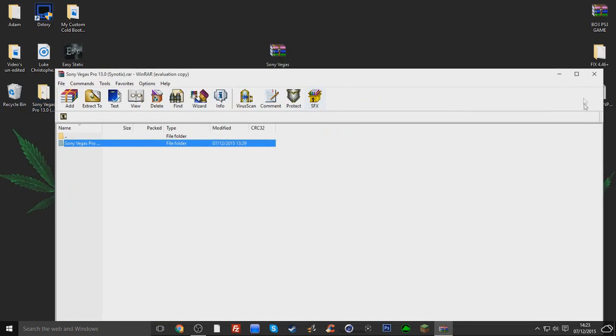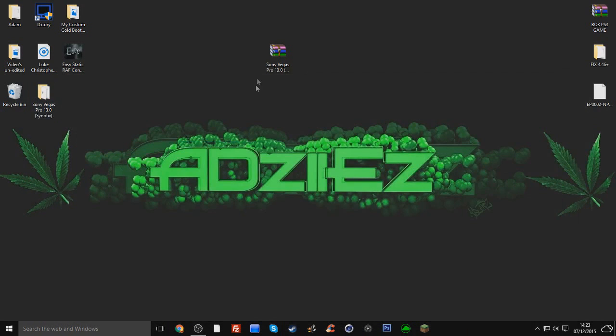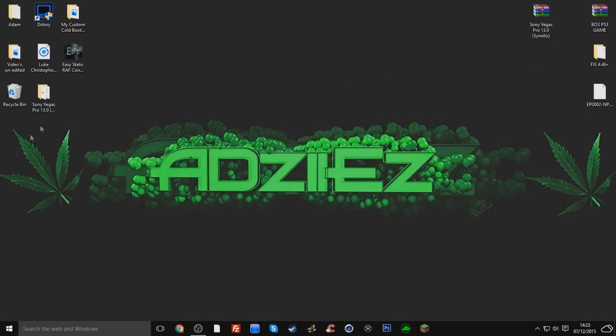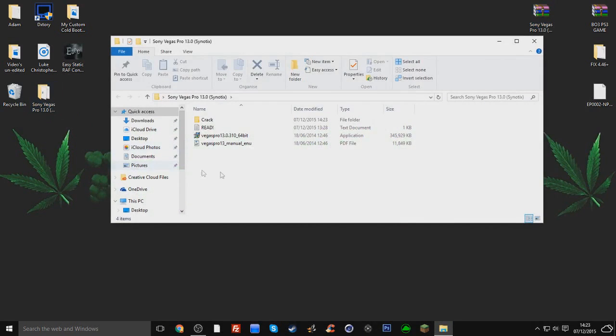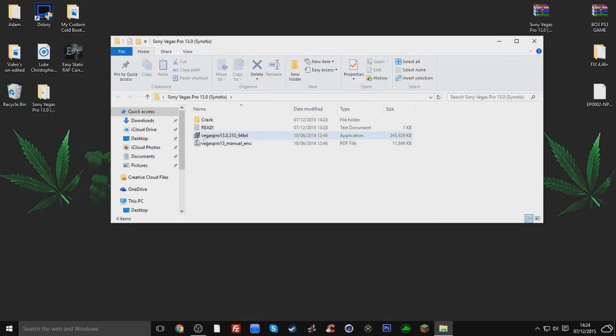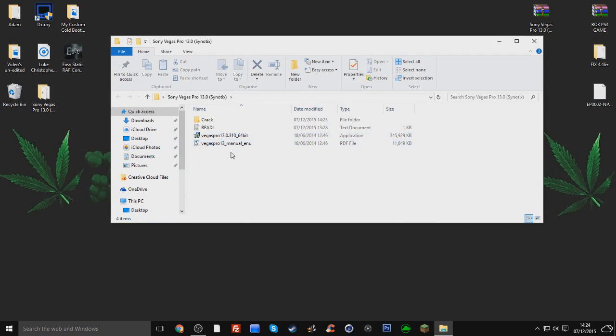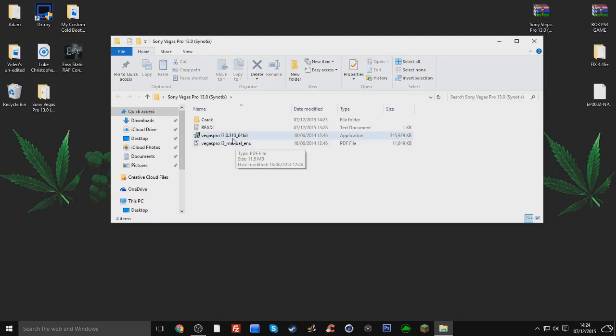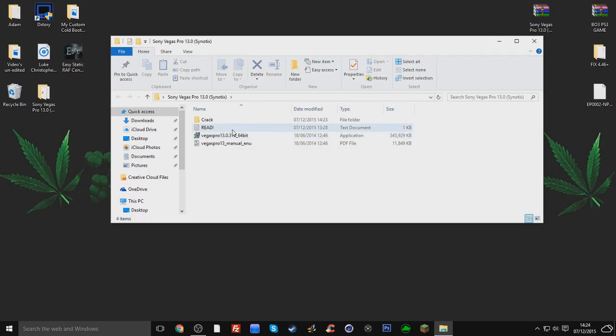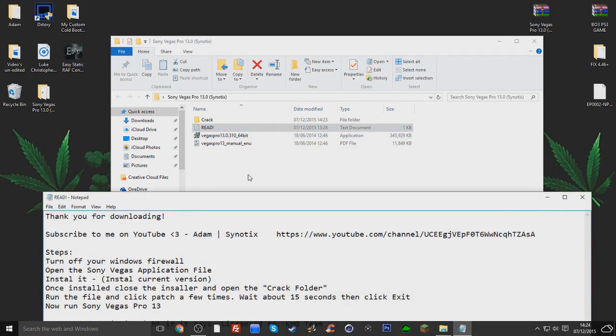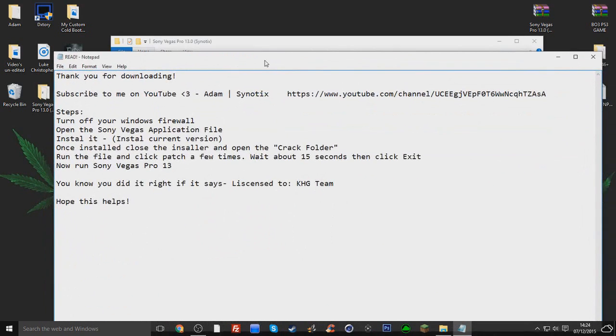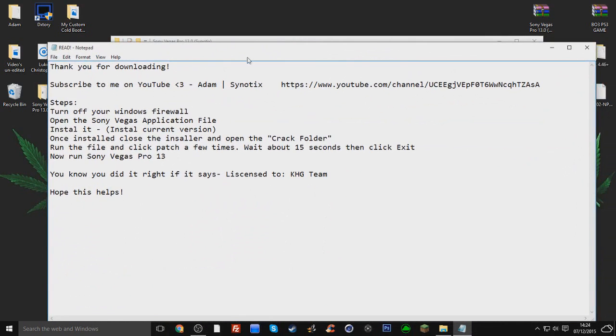It's in the WinRAR file. Once you've extracted it, open the folder up. It should have the manual if you want the manual in there, it's got the install, it's got the read me file, which is quite literally just like a tutorial on its own.